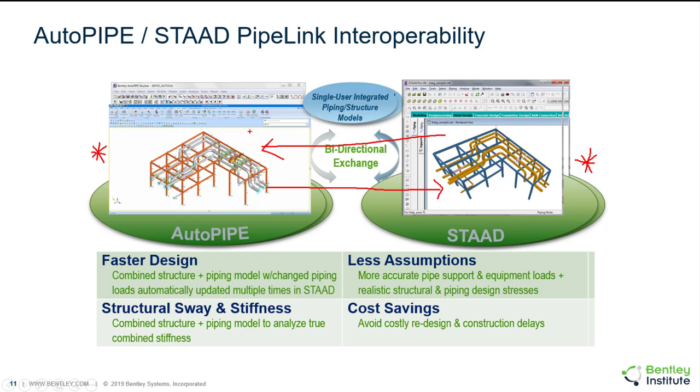This can be an iterative approach where you have to go around a few times, but it gets rid of any manual transfer data. It really saves time and you're taking into account the accurate loads and the accurate flexibilities.